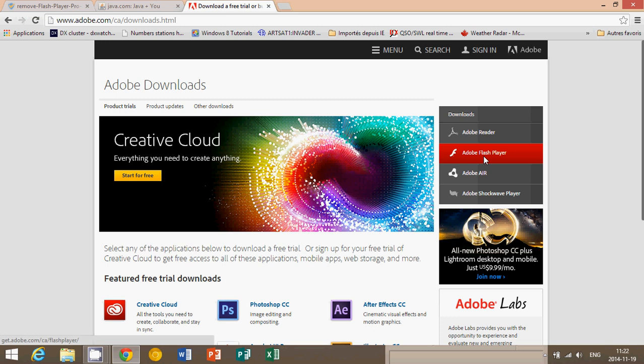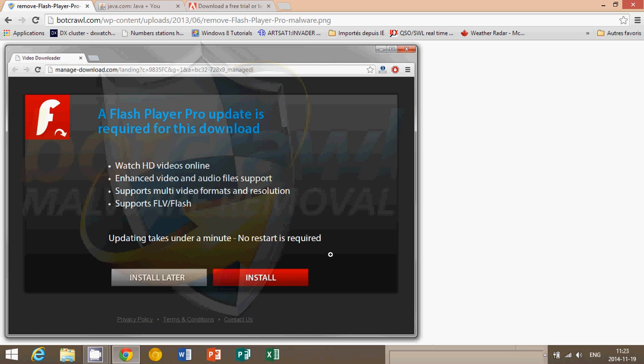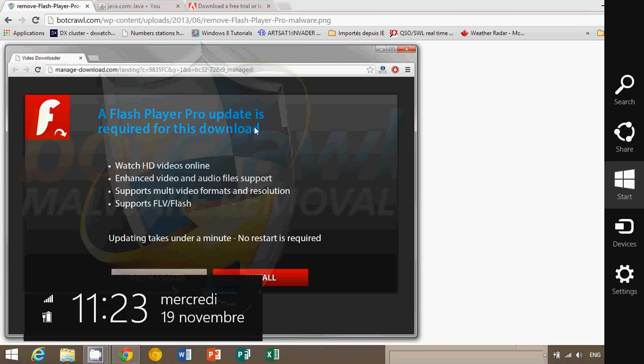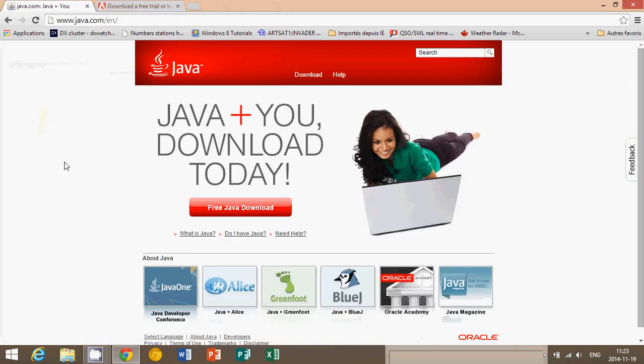Never click a link on a website that says, oh, there's an update for that. And an example that I have is here. Flash Player. A Flash Player Pro update is required for this download. This is really, really a website that's trying to lure you into installing something that is definitely malware. Make sure you never click any links that want you to upgrade your browser. Very dangerous. Make sure you never do that. Go to the website directly and make sure you do it yourself.